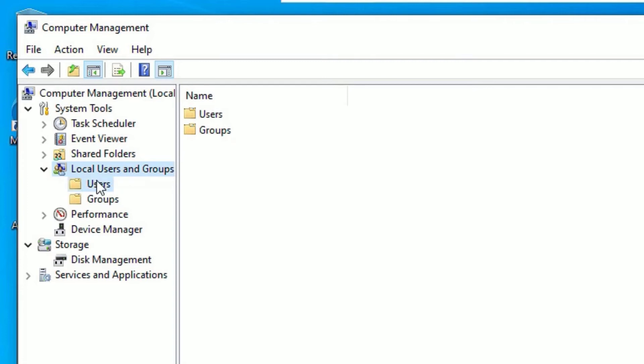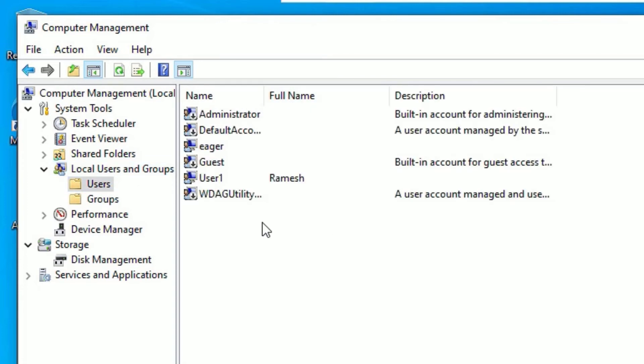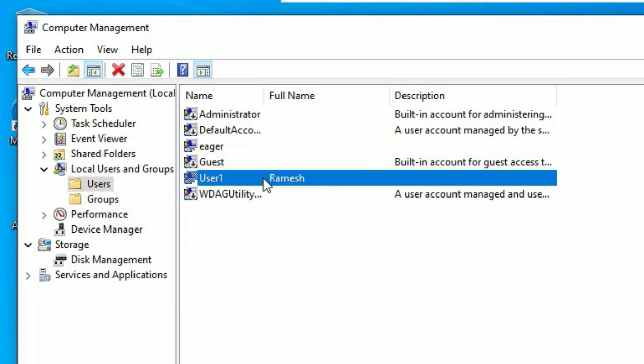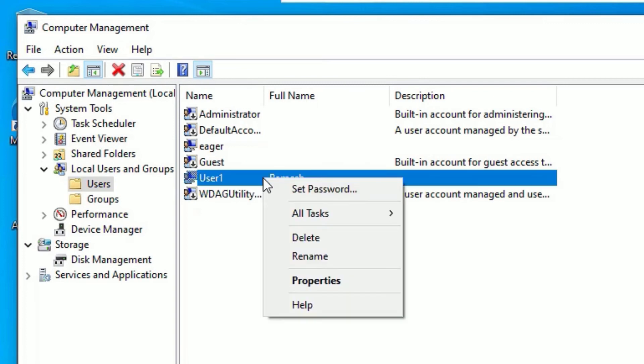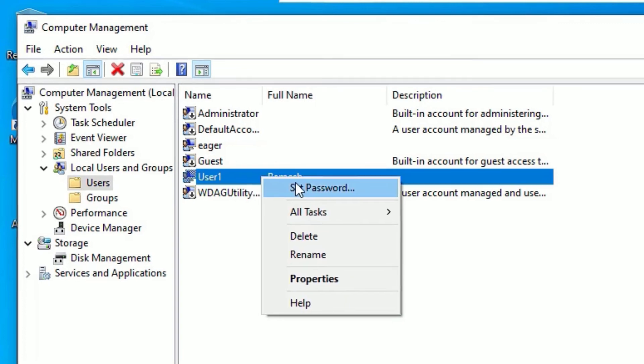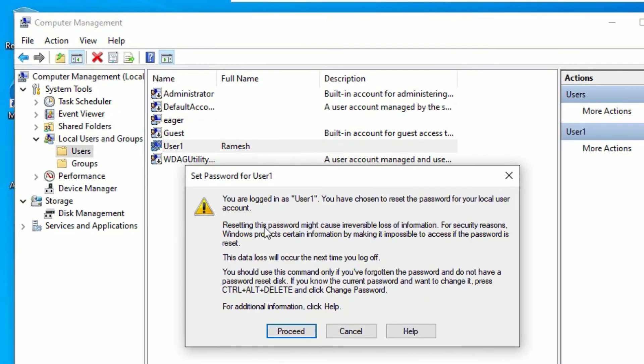Click on the Users. There you will find list of the users that have been installed or created on the device. I want to remove the password of this user. So I will click on that and right click, and select Set Password.